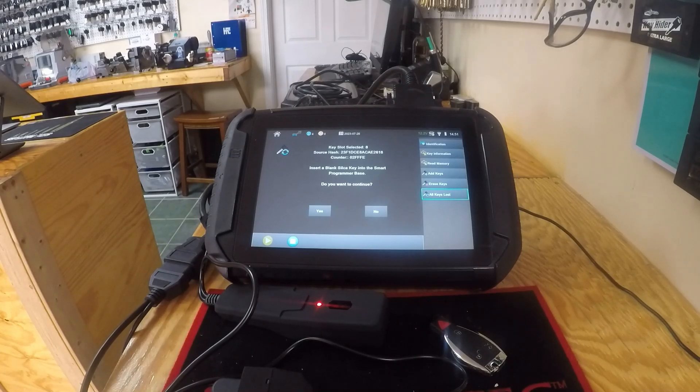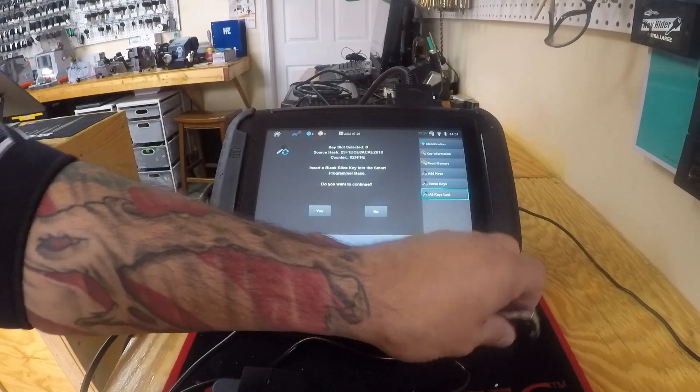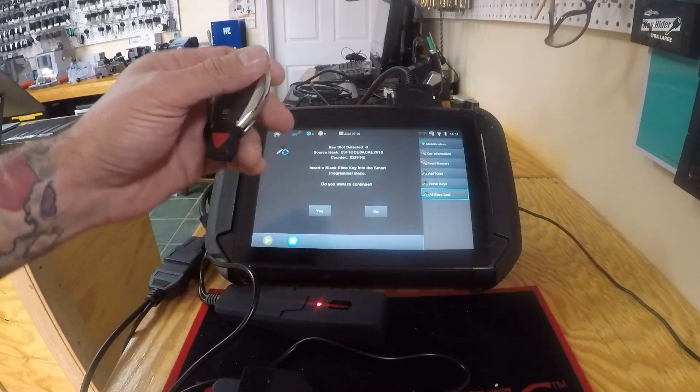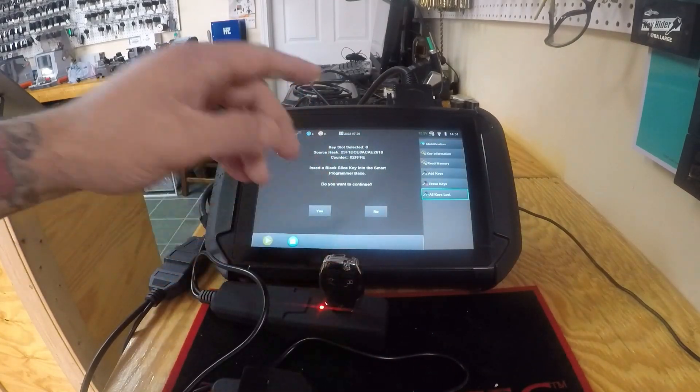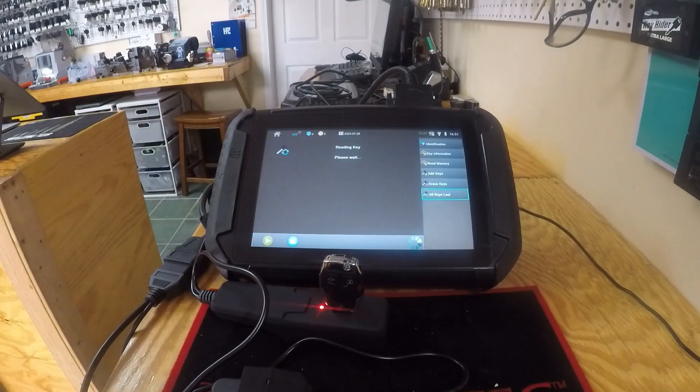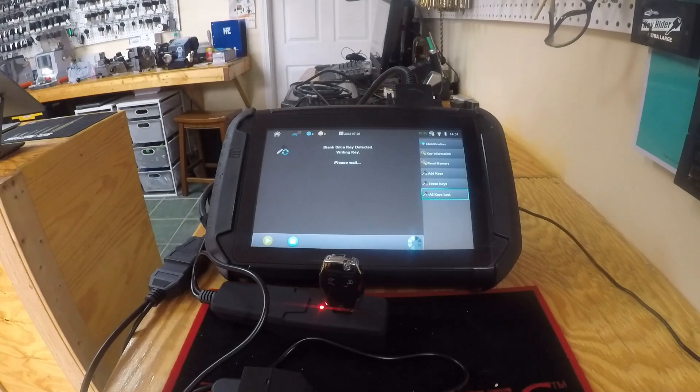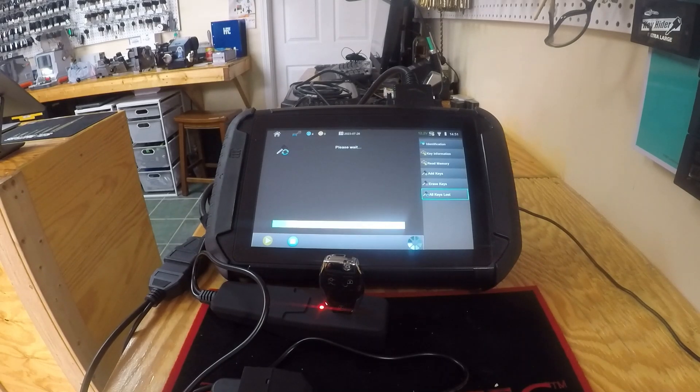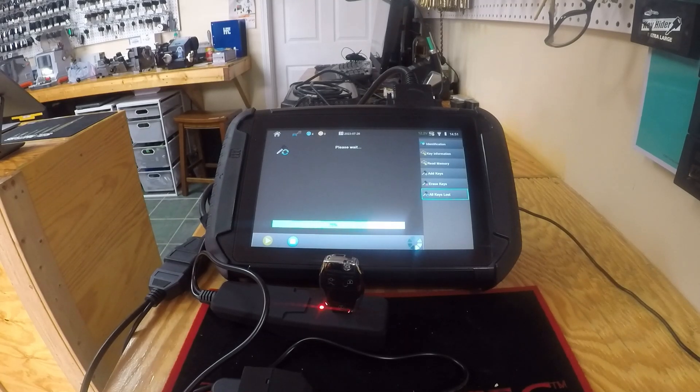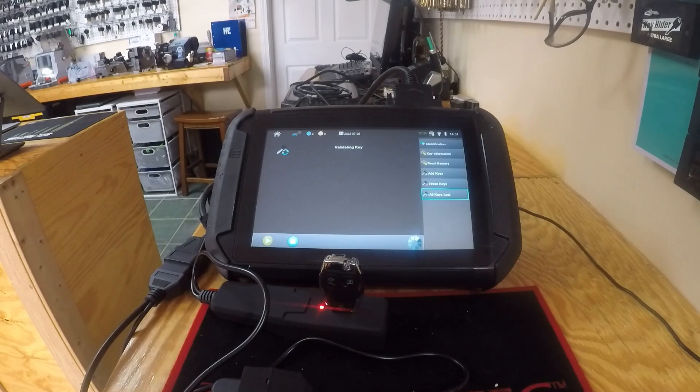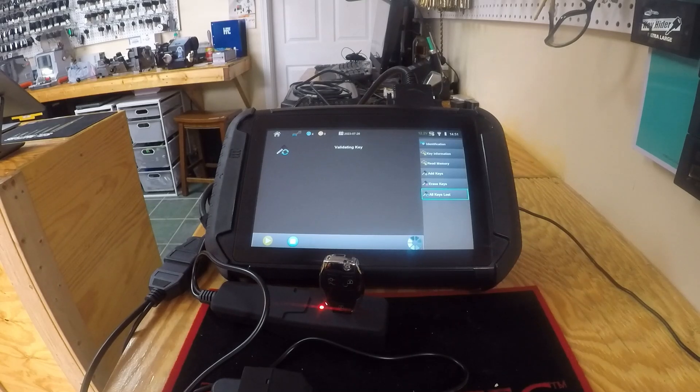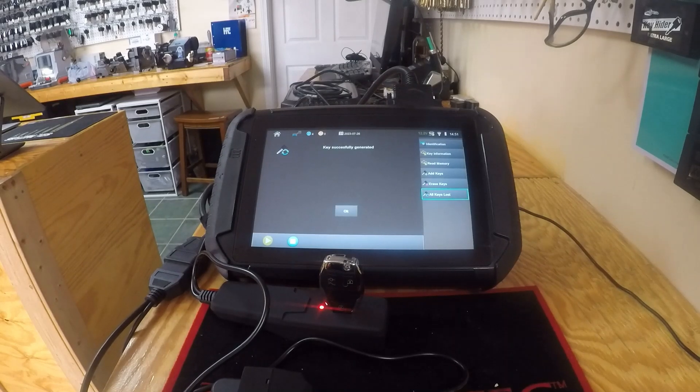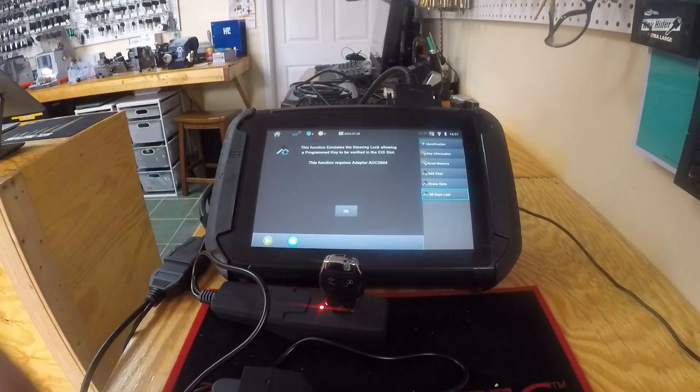Alright, so now we're going to go ahead and stick our Yoko look-alike in there. We're gonna hit yes, reading the key, writing it. Alright, so it's generated successfully.